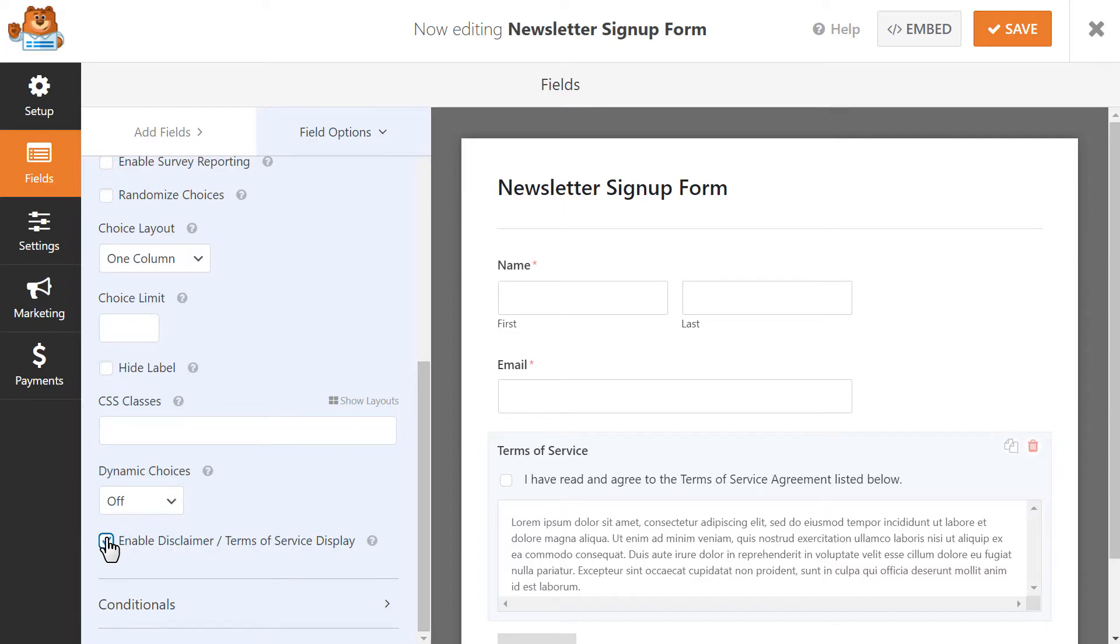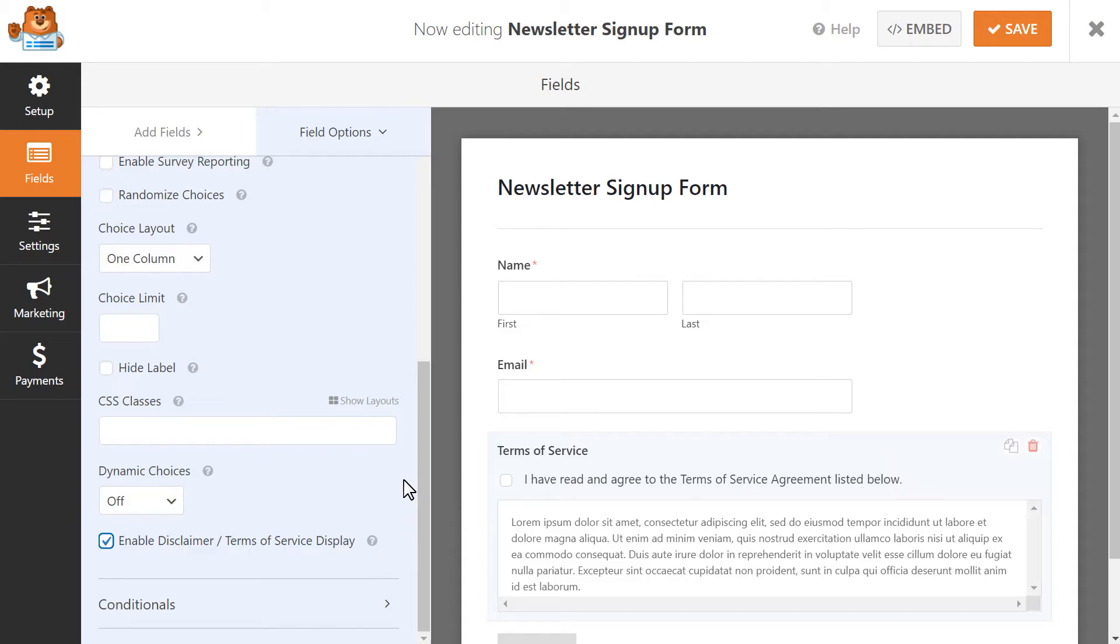You'll now notice that your Terms of Service checkbox is now in a specially formatted box with a vertical scroll bar.